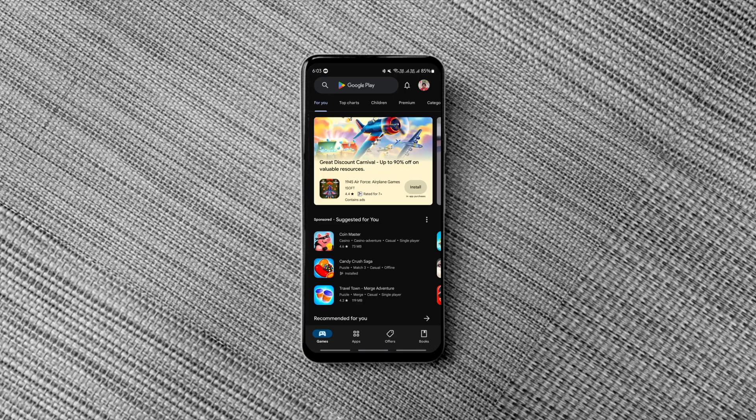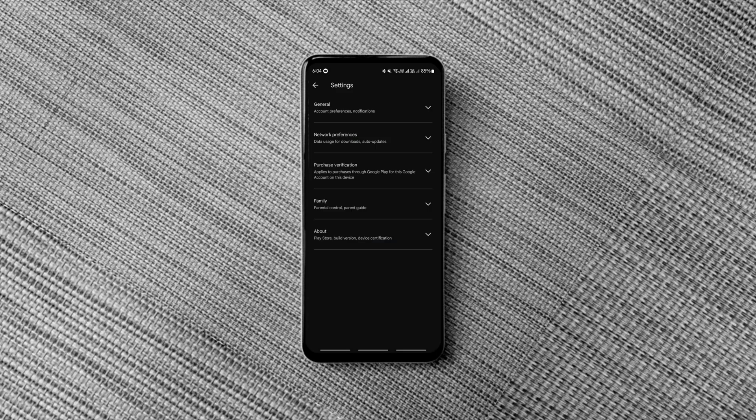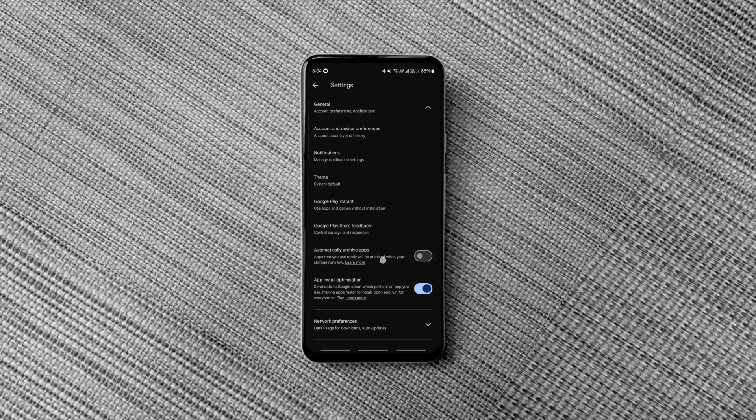Go to the play store, tap on your profile icon, go to settings, tap general and enable the automatically archive apps option.